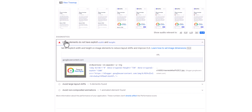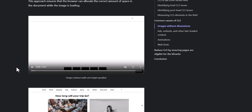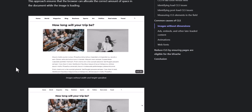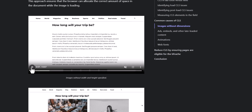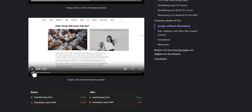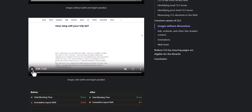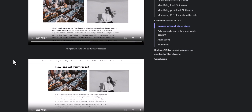Let me show you how the CLS issue works. They have explained it with a video — as you can see, the images pop up and shift the paragraph below. If you set a width and height on these images, the paragraph will stay in the same position and the image will load in that predefined position. Whenever you assign a width and height to images, it reserves space so that CLS will not happen on your website.